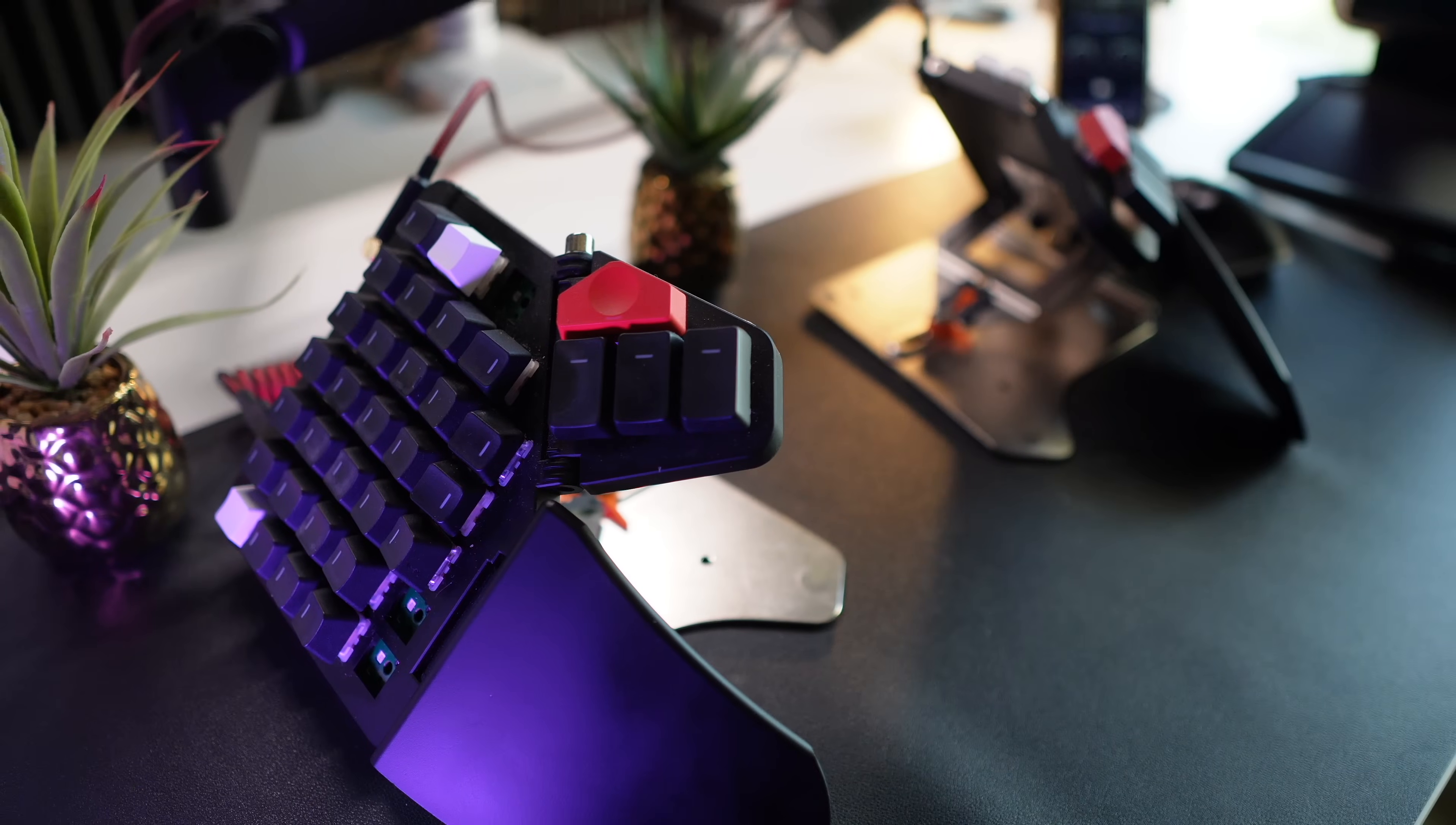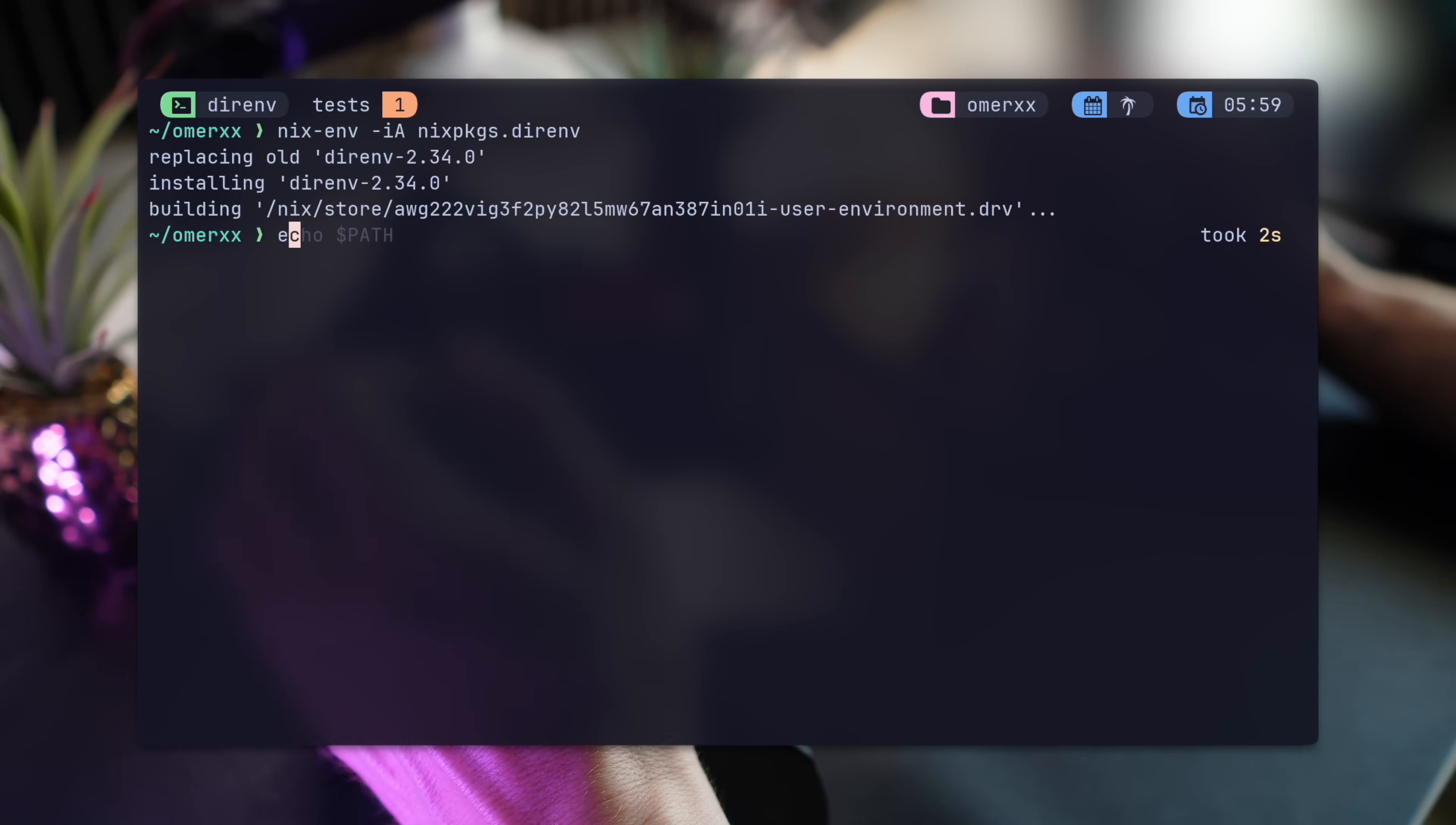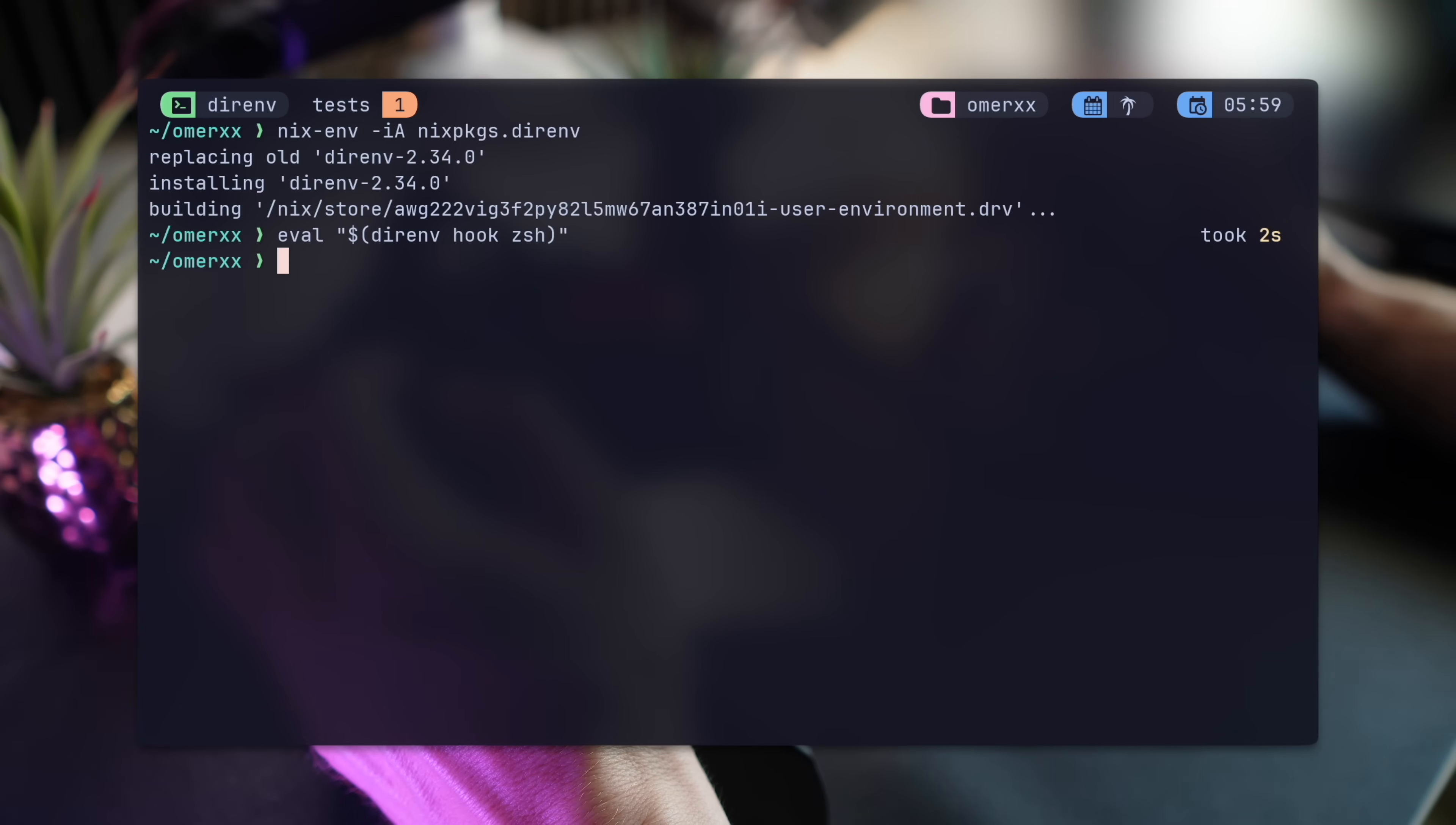I'm going to start with my new favorite way of installing packages, NixEnv. A critical step after installing DirEnv is to remember to load it into your shell. If you're on Zshell, run the eval line like so, or use Bash at the end or other supported shells.